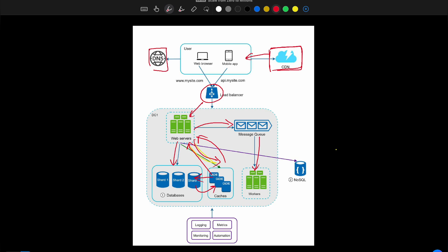Workers return the response to the end user. There is also a NoSQL database that stores session data for each user — a non-relational database used as shared storage, keeping session data independent from the web server so it can be scaled independently. For monitoring across multiple geographical locations, we use logging, metrics, monitoring, and automation to perform tests before deploying to production, ensuring the service works properly before reaching the end user. This is how we scale our architecture from zero to millions of users.